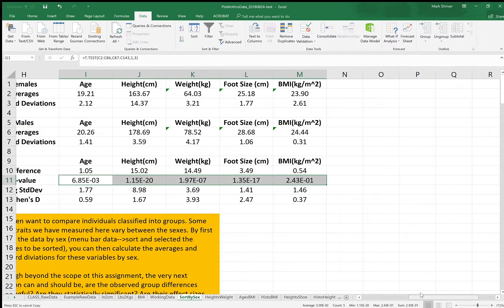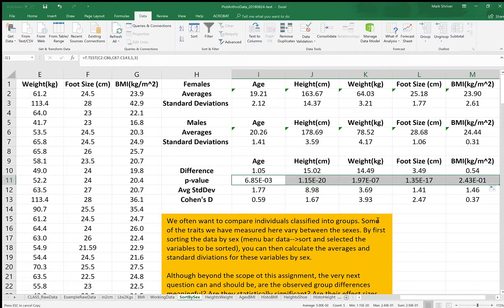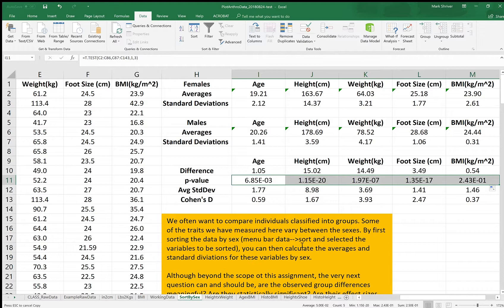All right, so we see similar patterns. Height is very different, foot size is very different, weight is very different between the sexes. Really everything except BMI has a statistically significant difference. Age as well, which is a little bit surprising. Anyway, this is how you sort by sex.